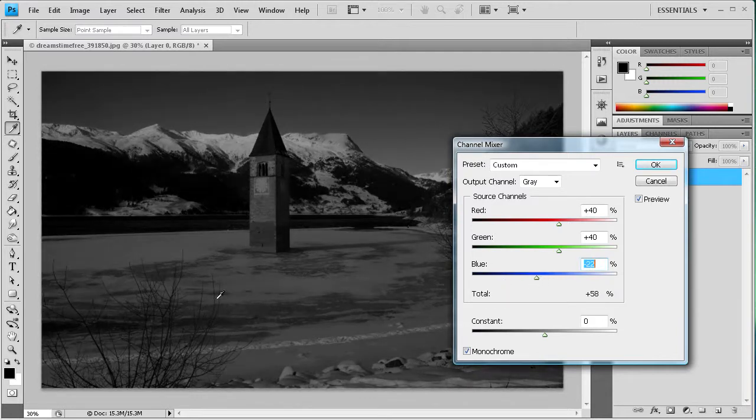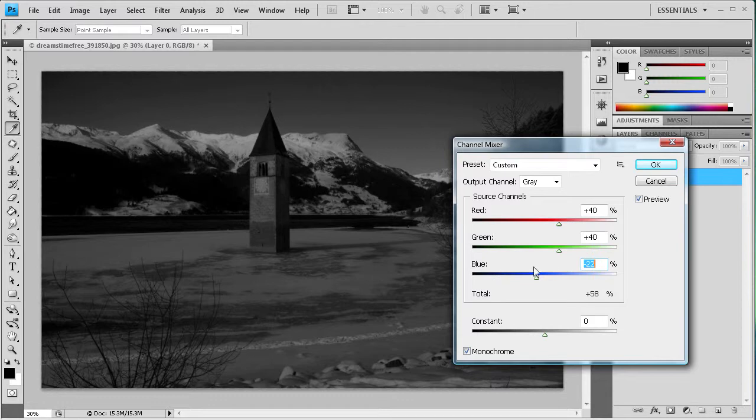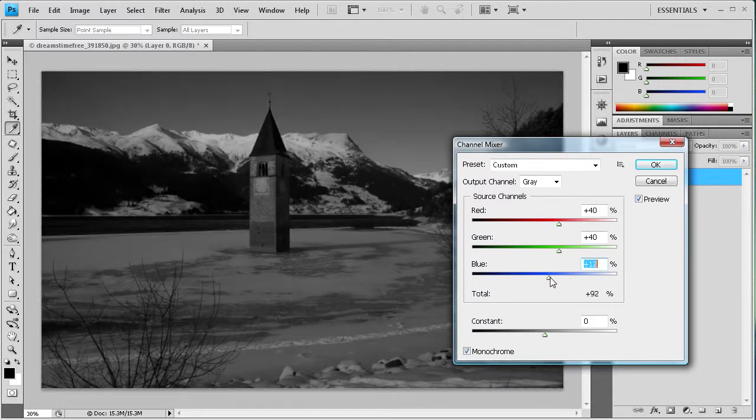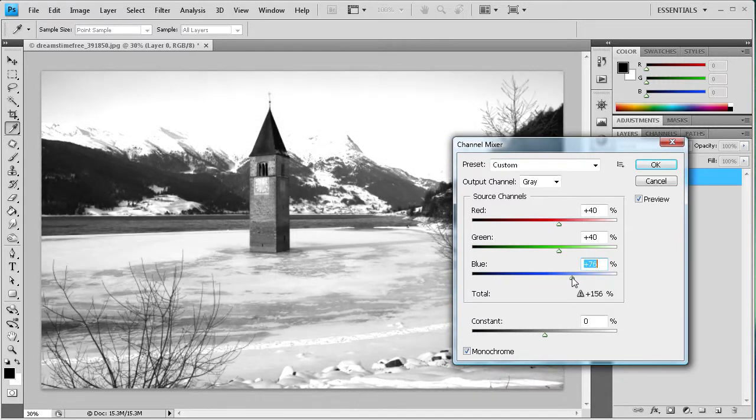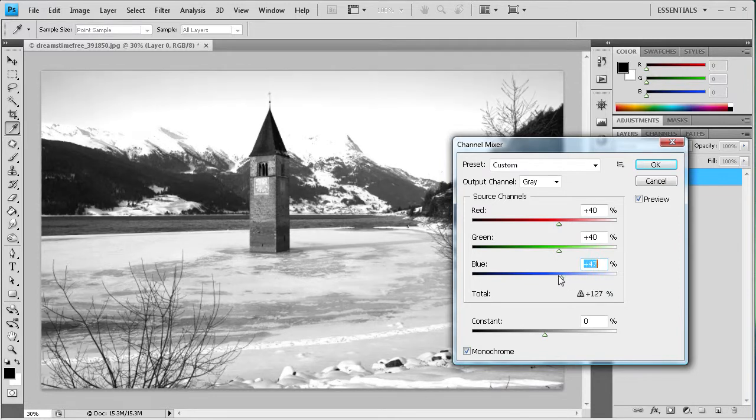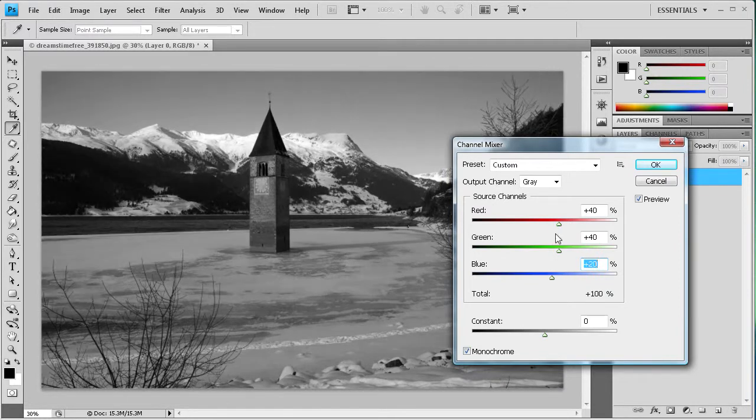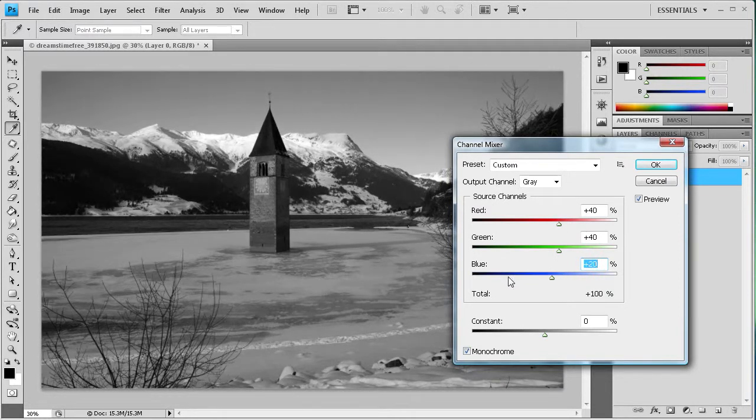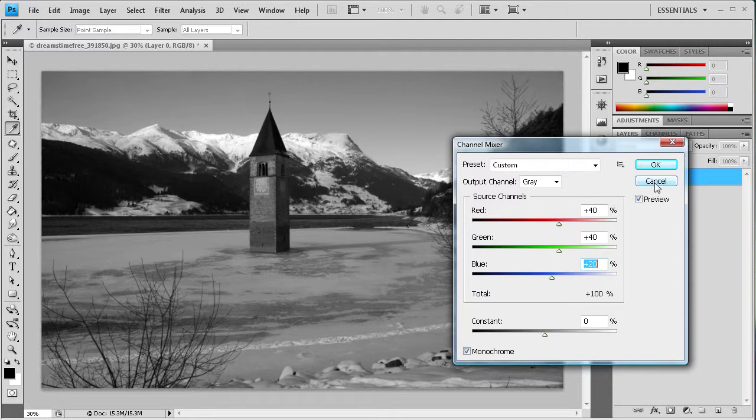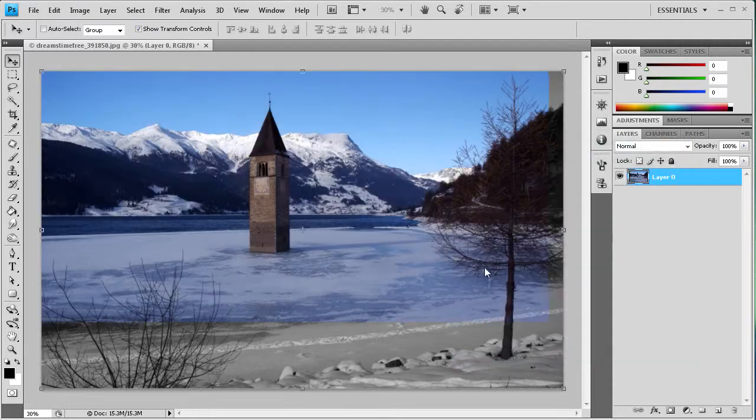And if you slide it to the whiter side, then it'll all get whiter. It's pretty self-explanatory. But this just gives you more options than those previous methods. So I'm just going to click cancel on that.